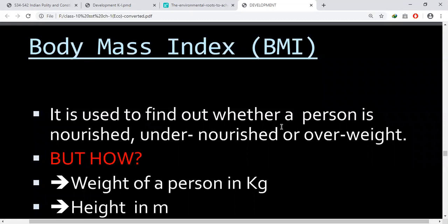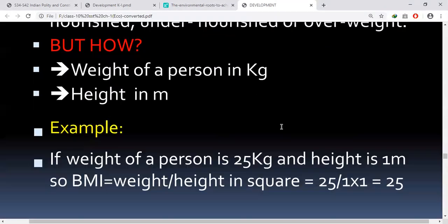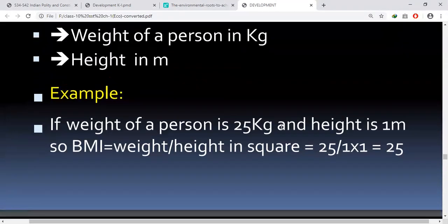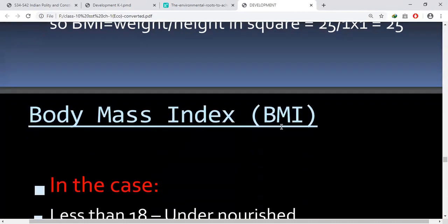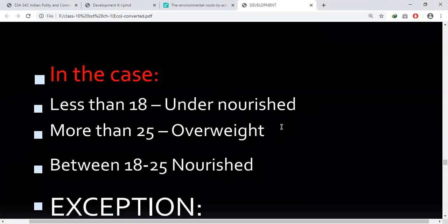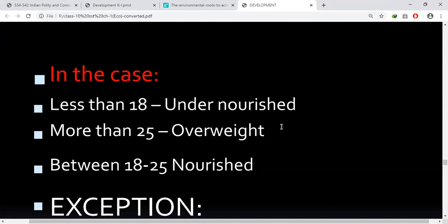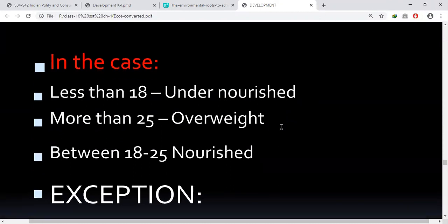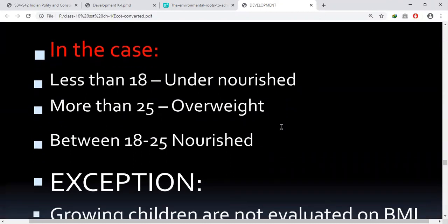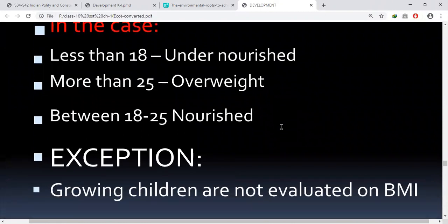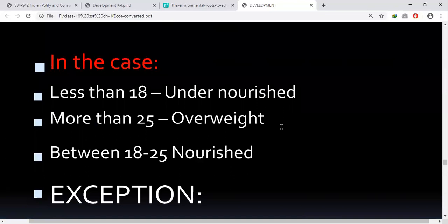First, we take the weight of a person in kg, then height in meters, then divide the weight of a person by the square of their height. We then get the Body Mass Index. If this figure is less than 18.5, the person would be considered undernourished. If it is more than 25, the person is overweight. Between 18 to 25 is considered nourished.